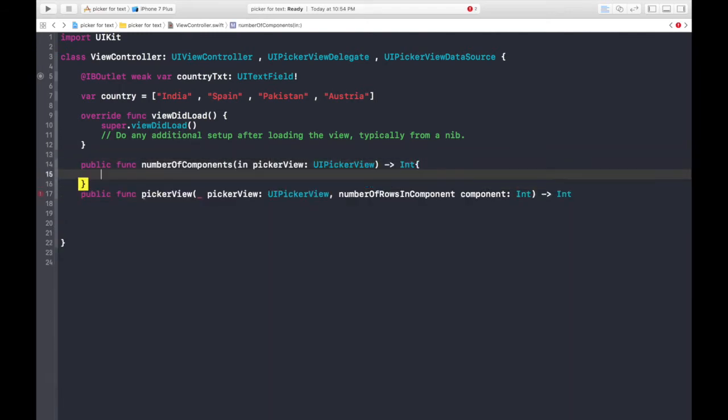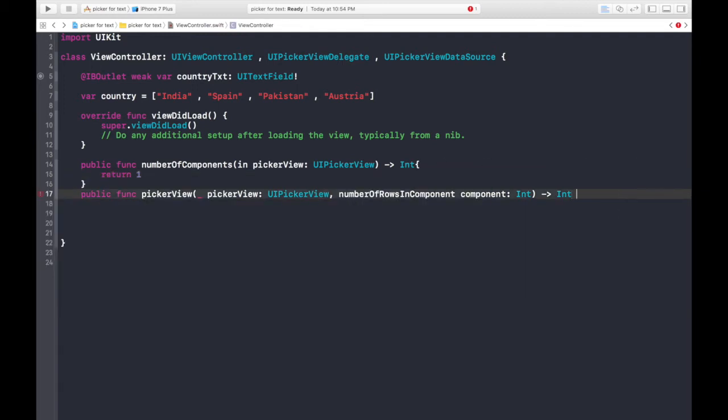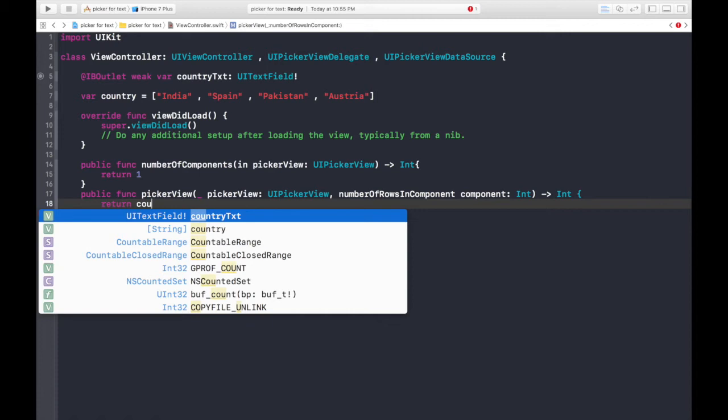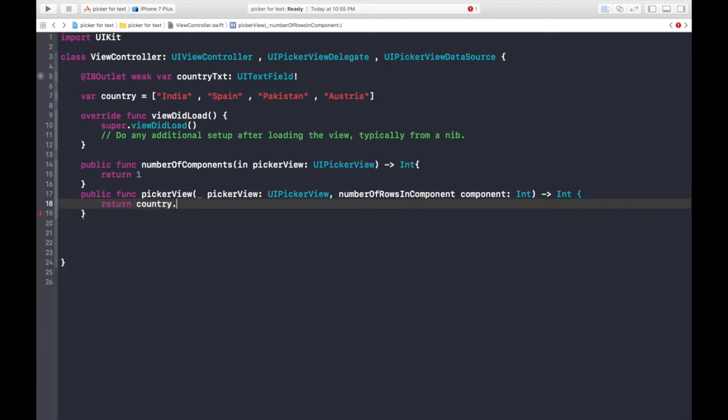Now this first function tells the program that how many components will be there. So for this app it will be 1. This one tells the program that how many rows there will be. So we will return country.count.